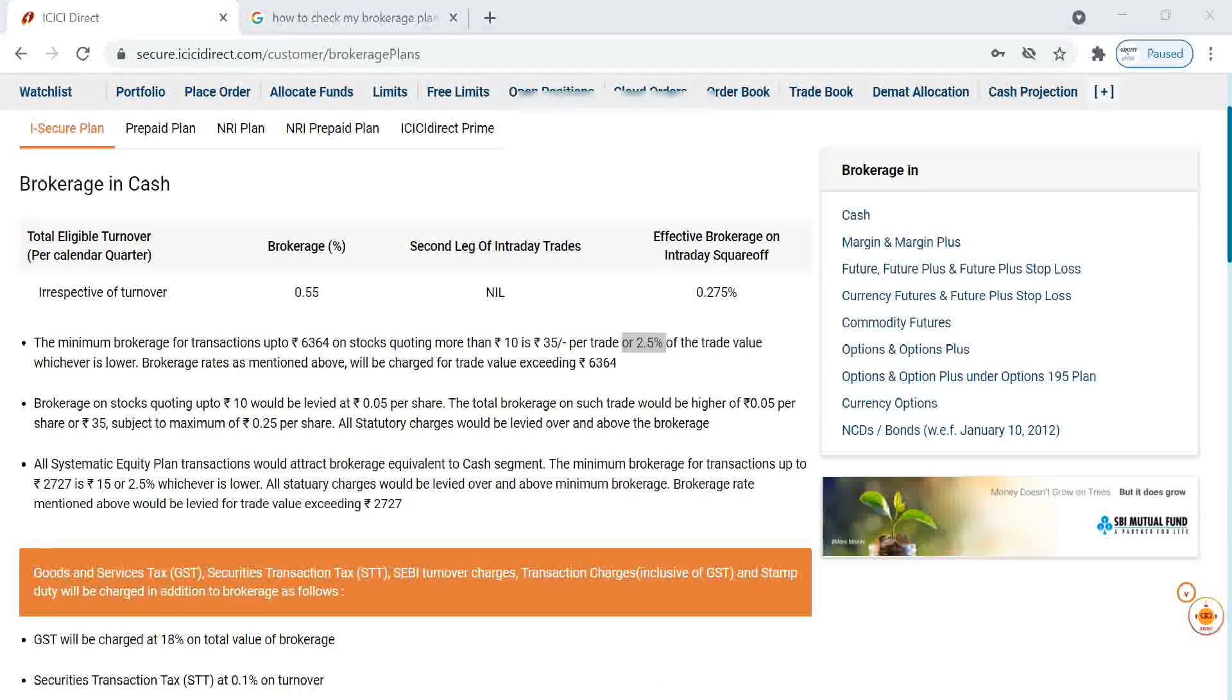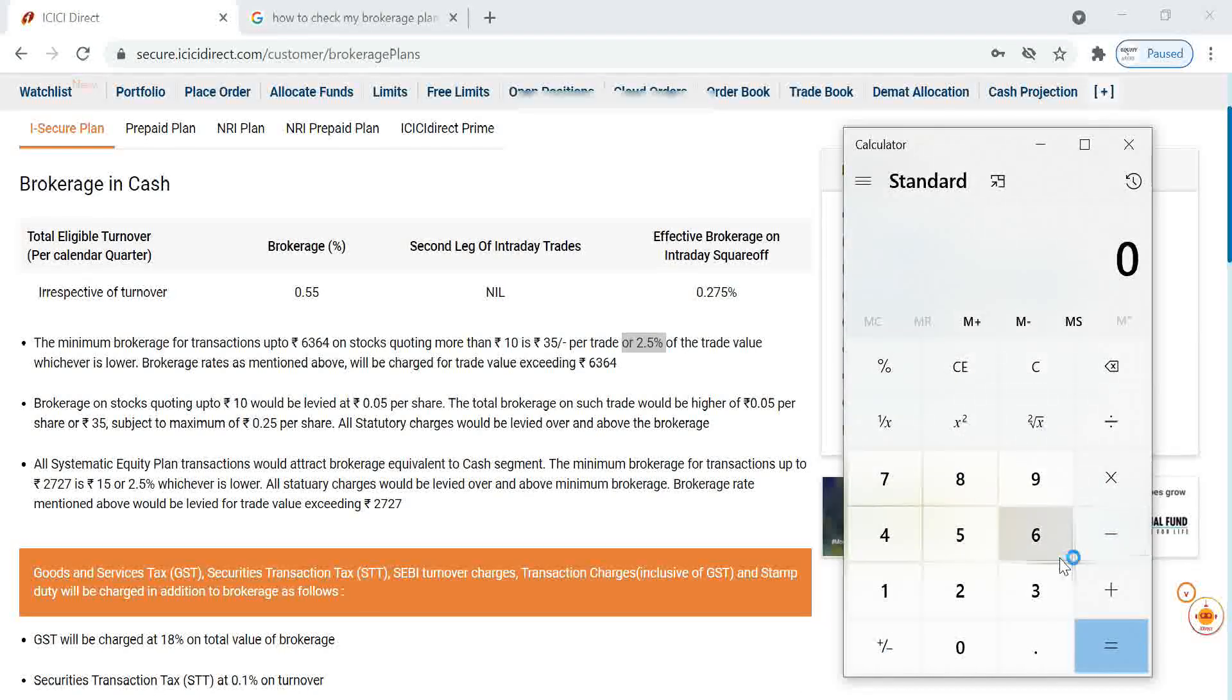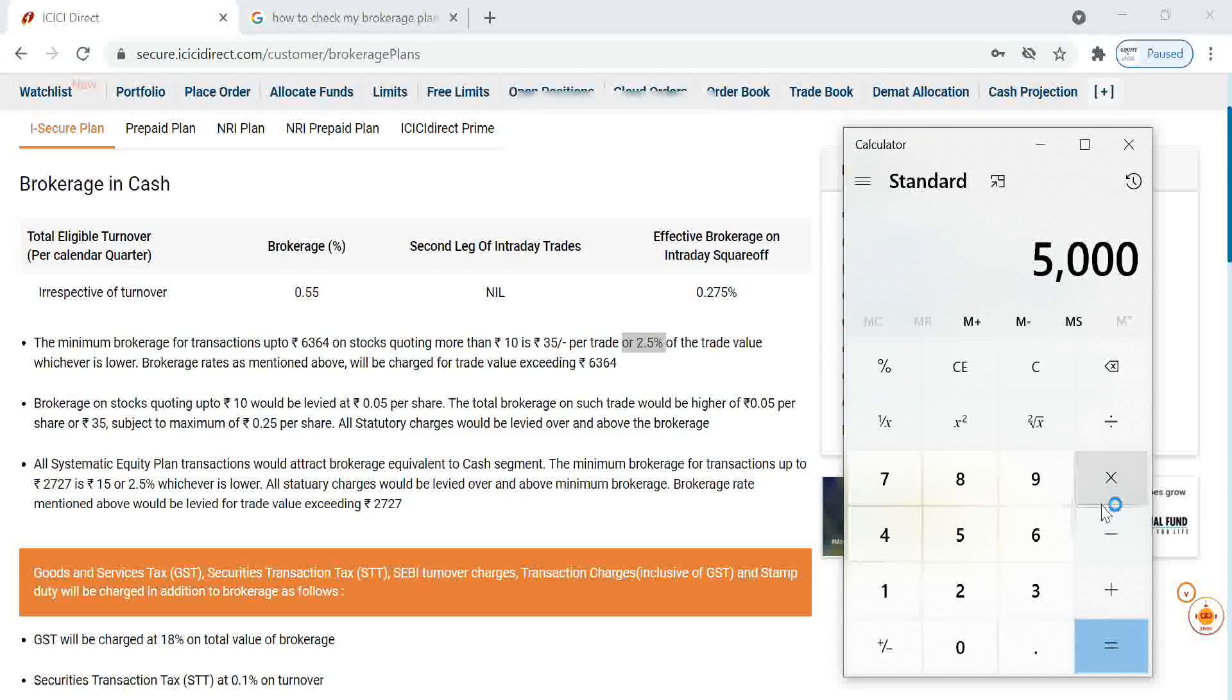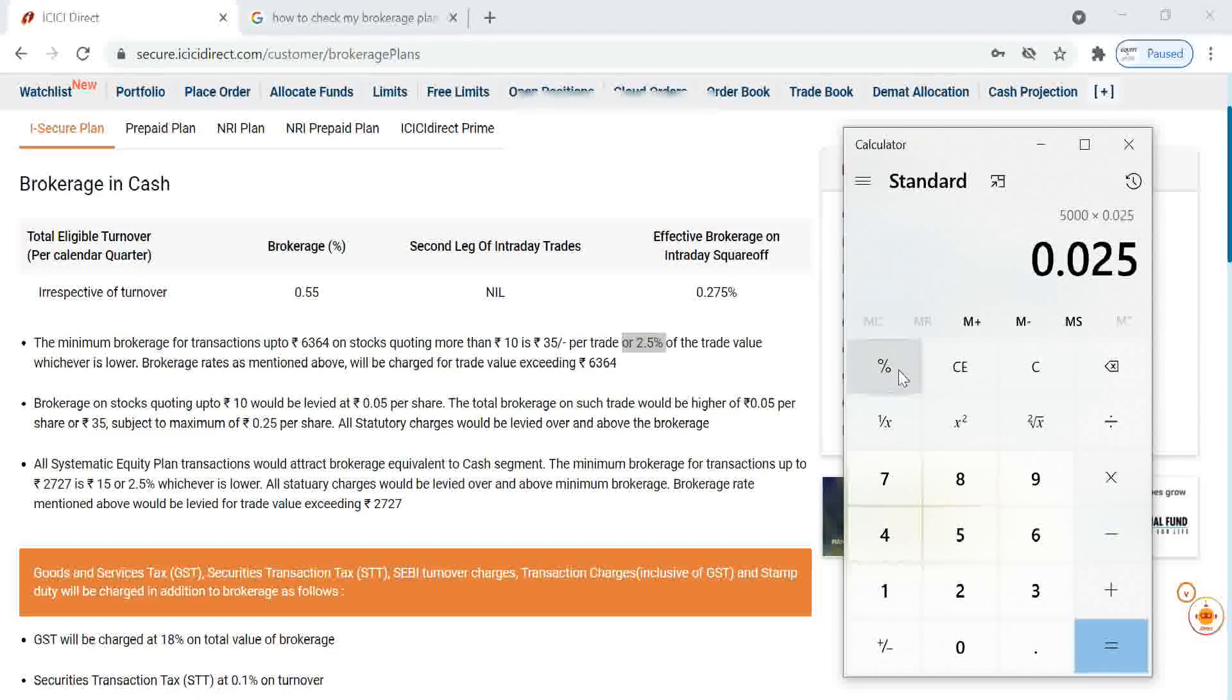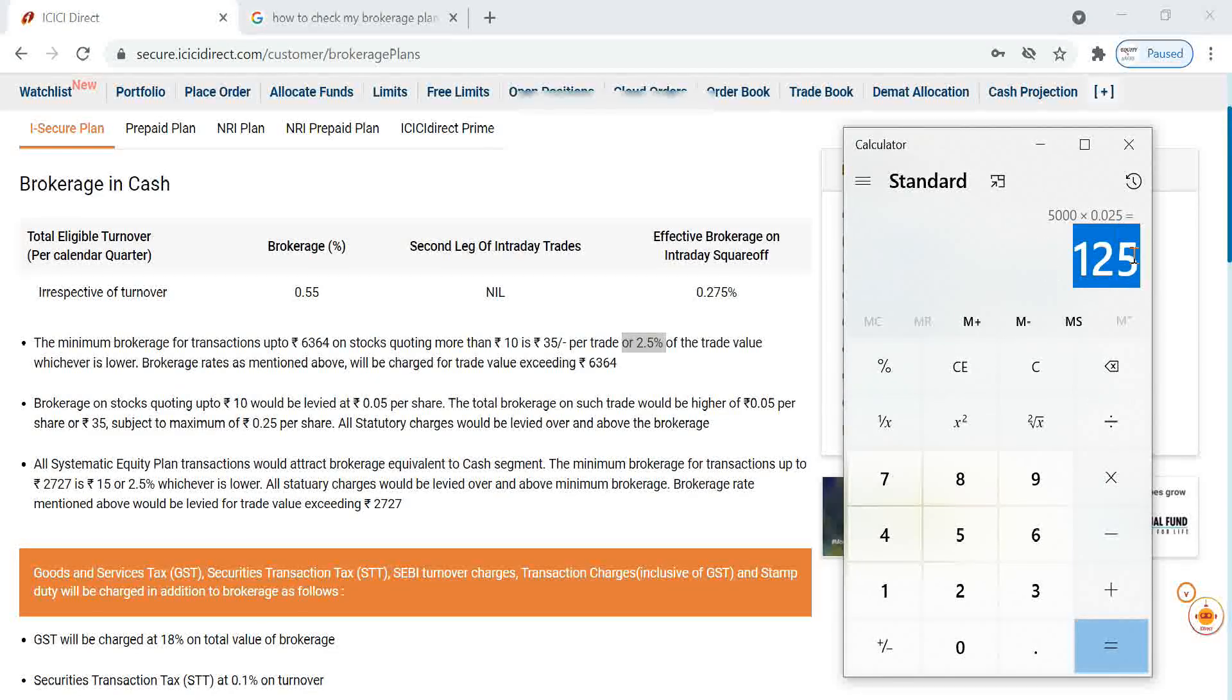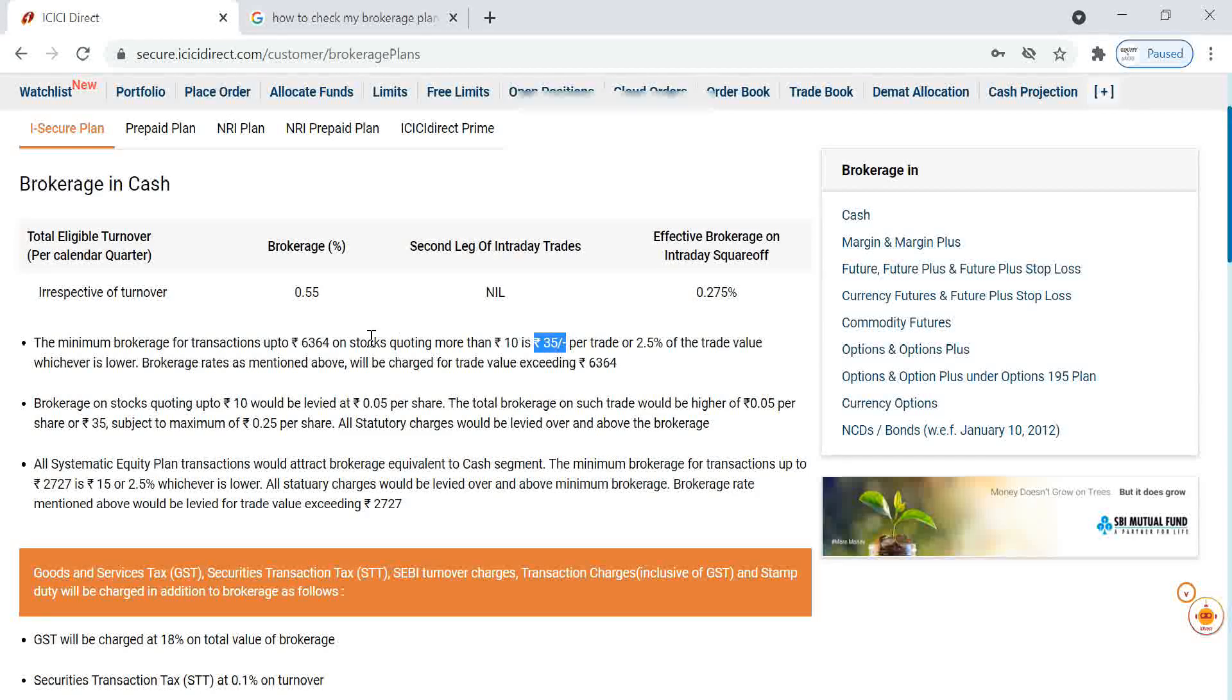That means if you are doing a trade of some 5,000 rupees, we can see 5,000 multiplied by 2.5 percentage equals 125 or 35. So 35 is smaller, so 35 rupees will be charged as brokerage.